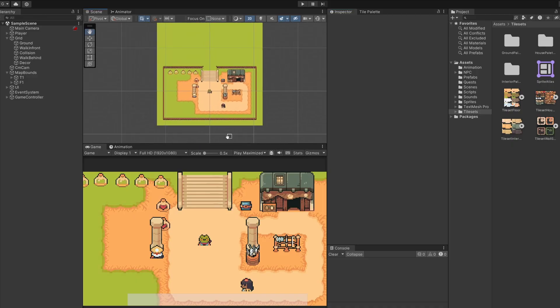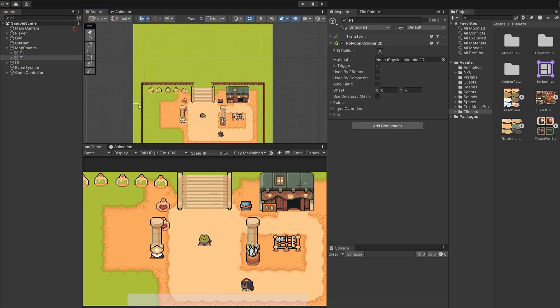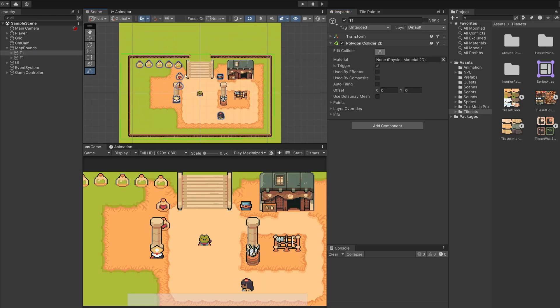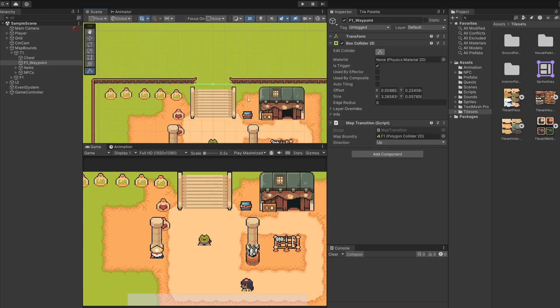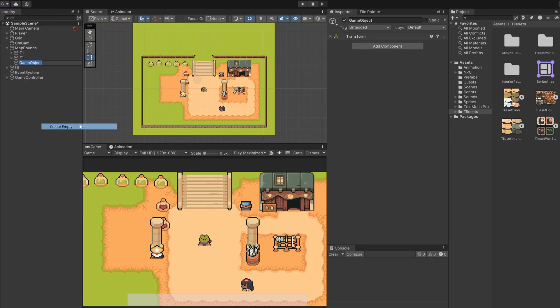So of course our current areas have boundaries on them. Under my map bounds you can see we've got T1 and F1. They each have polygon colliders mapping out the space of our camera boundary and a space that our player cannot leave unless of course he goes for a waypoint. Each one of these also have waypoints inside them. In our town T1 we have a waypoint going up to the forest which is my F1 waypoint since this points to forest number one, and in our forest we have a T1 waypoint which points back down into our town.